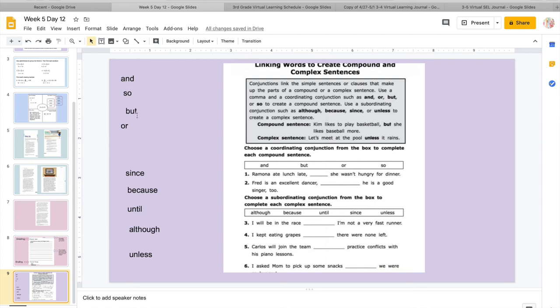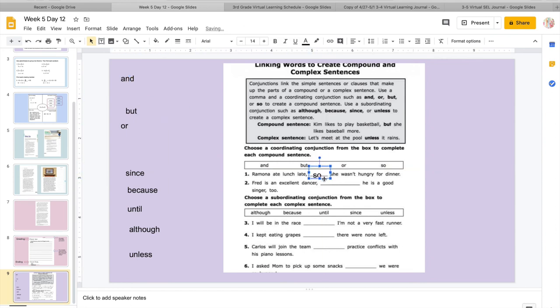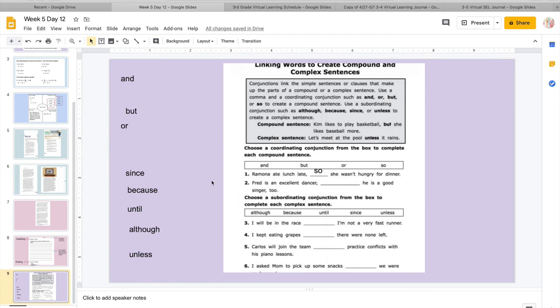Remember, compound, you're connecting with comma and, comma or, comma but, or comma so. And then complex is a little bit harder. We're going to use although, because, until, since, or unless. So we're going to go through this together and we're going to kind of figure out which words fit where. So number one says, Ramona ate lunch late, blank, she wasn't hungry for dinner. So this is kind of explaining why wasn't she hungry for dinner? Because she ate lunch late. So let's look. Would it make sense to say Ramona ate lunch late and she wasn't hungry for dinner?